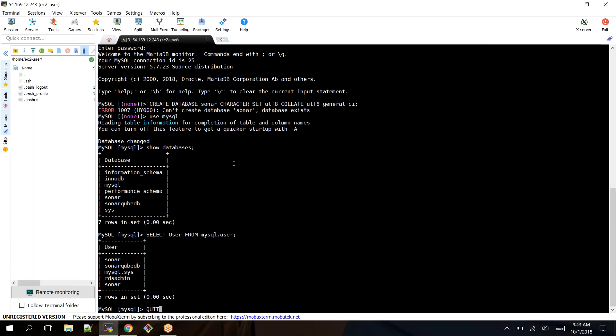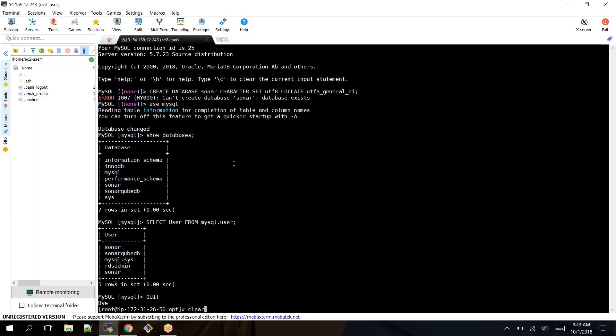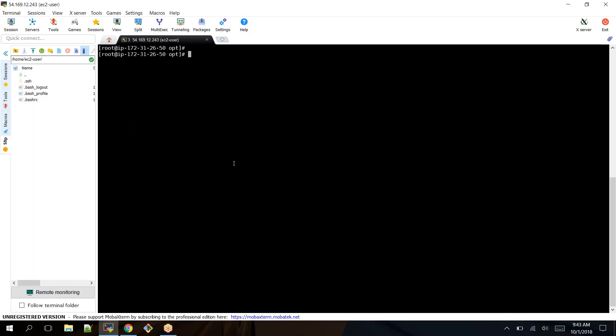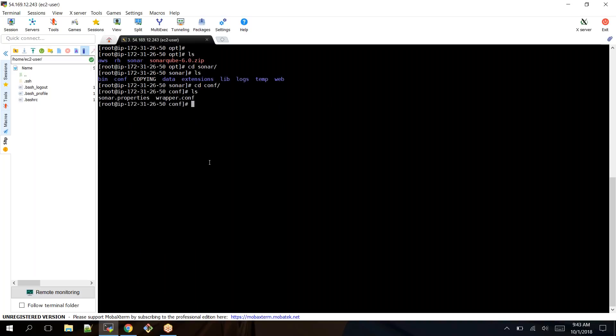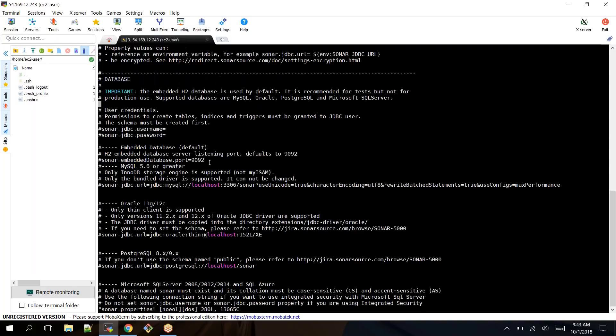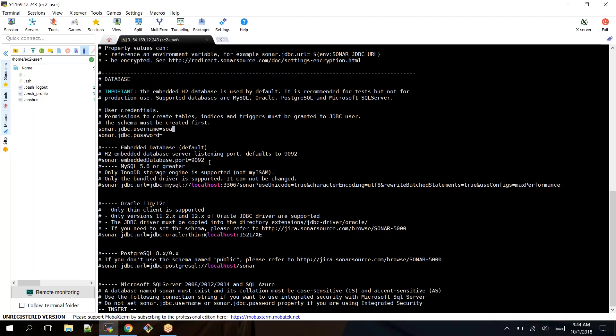Type quit to log out, clear the screen. You are again back in your EC2 instance. Under /opt you have sonar, under sonar you have a conf directory. Under conf you'll find a sonar.properties file.